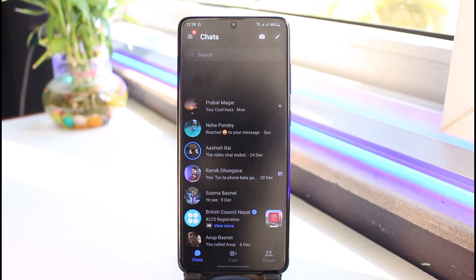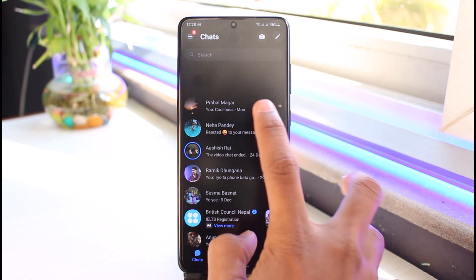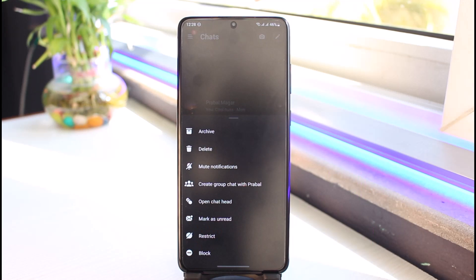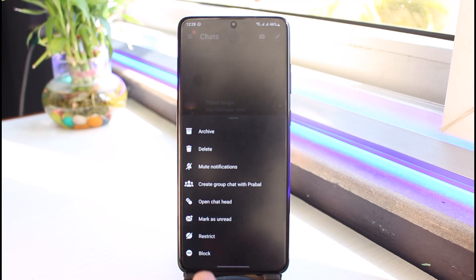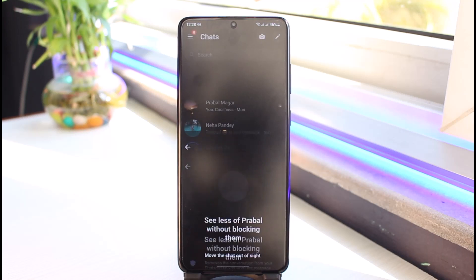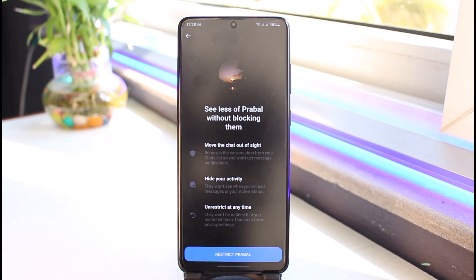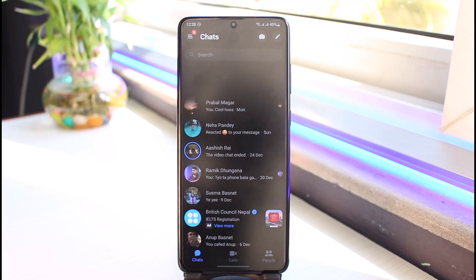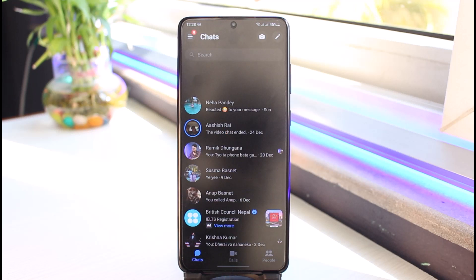If it's just a specific person you don't want to show delivered check marks to, you can long press on their chat. You'll have two options — one is to tap on the option called 'Restrict.' Tap on Restrict, and what this does is it will restrict that contact and move the chat out, while also not letting them know the message has actually been delivered.